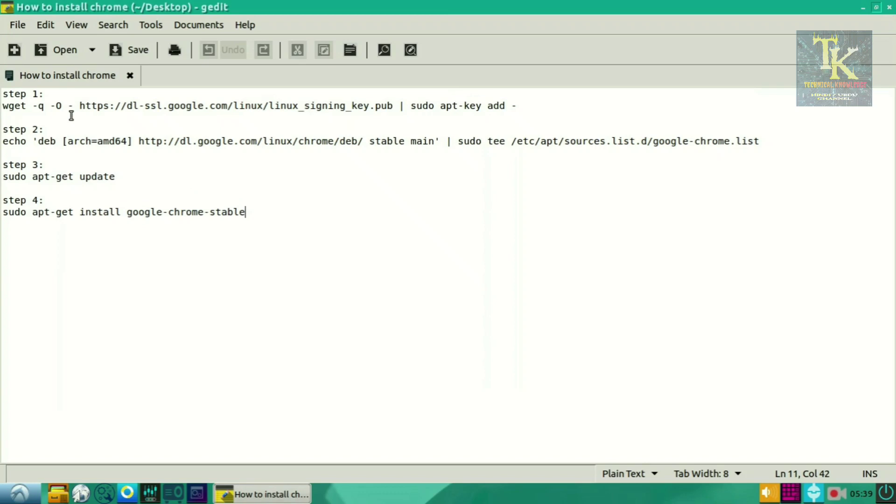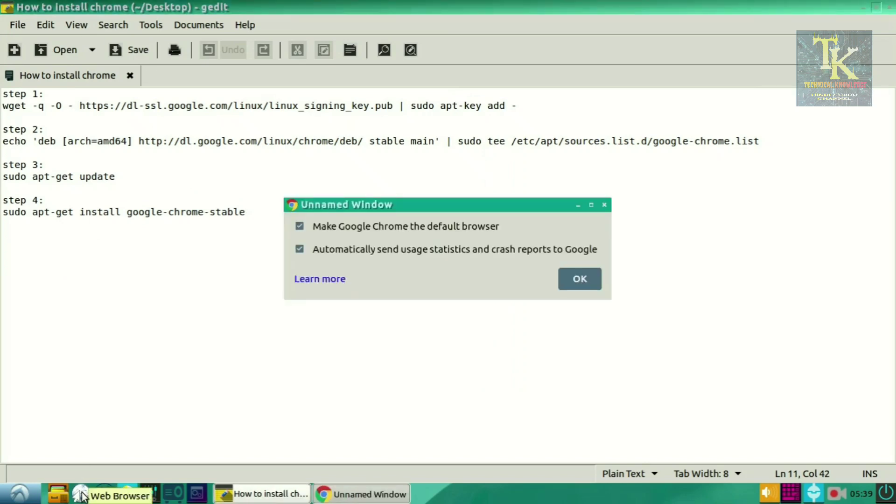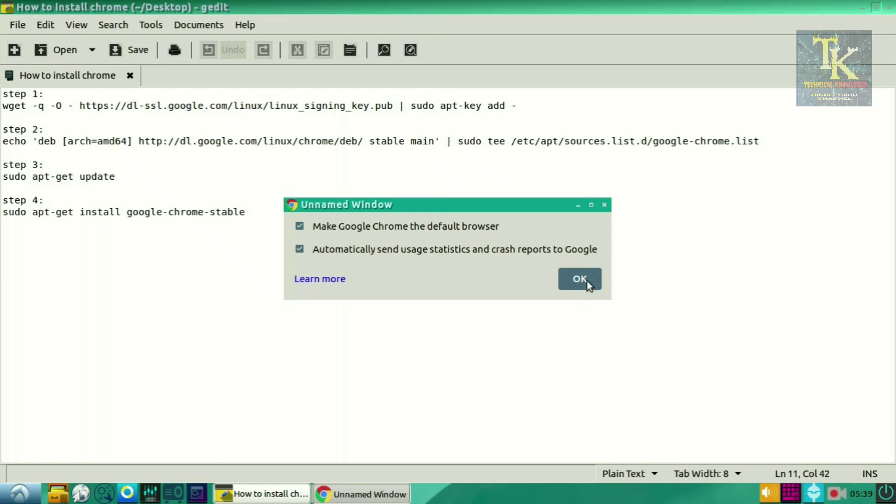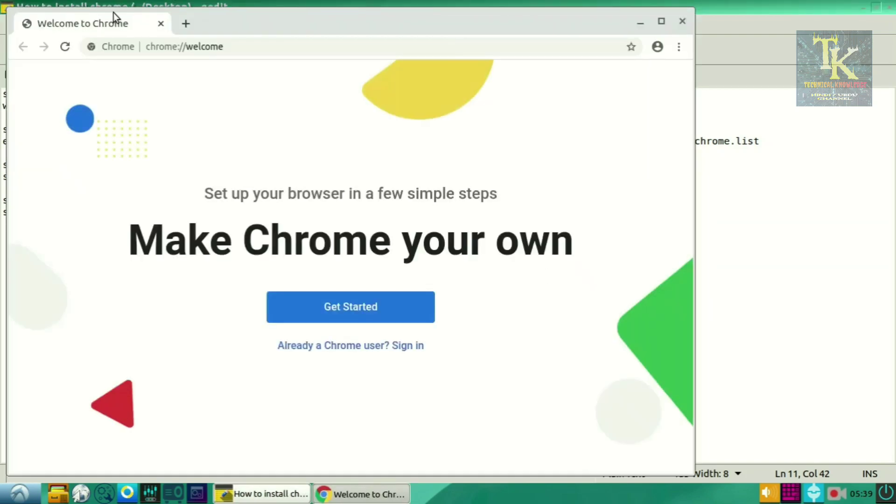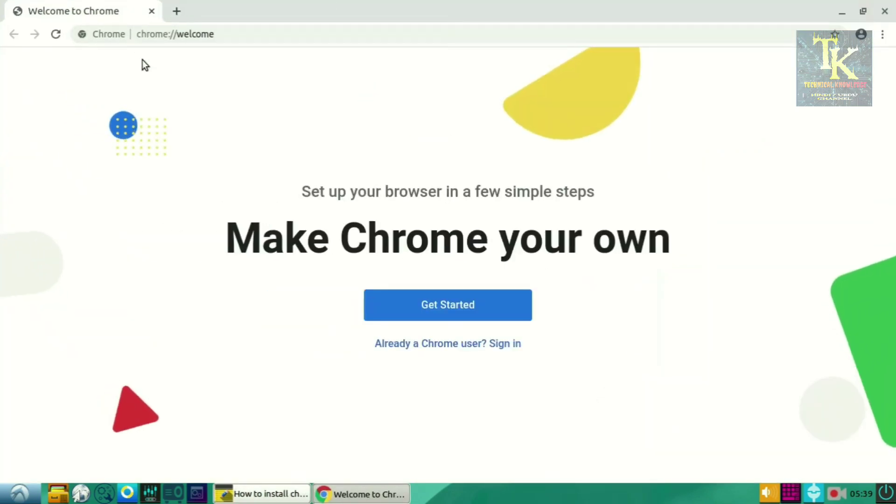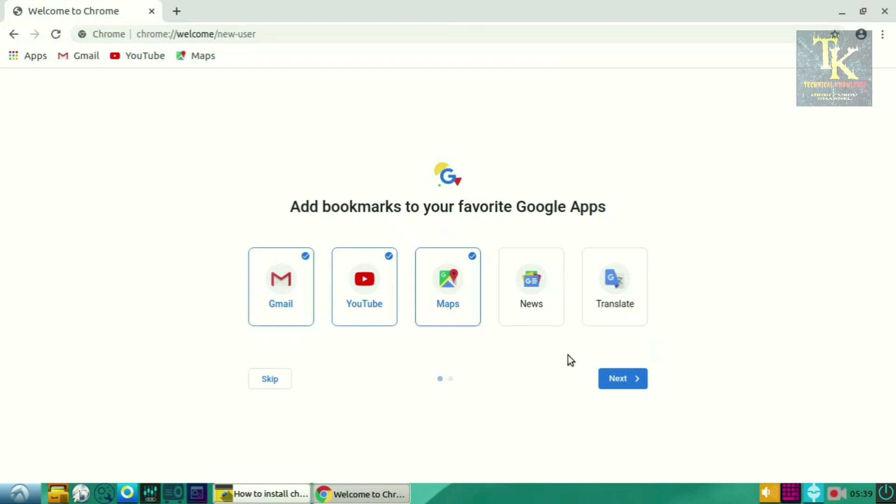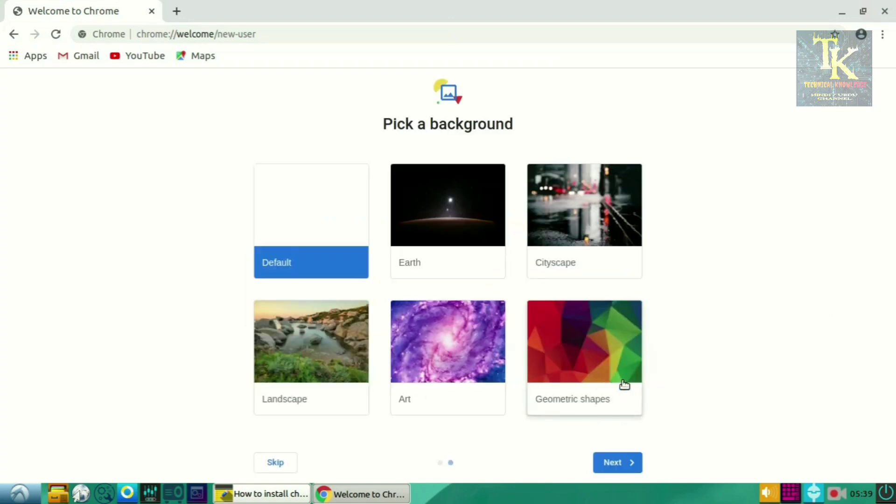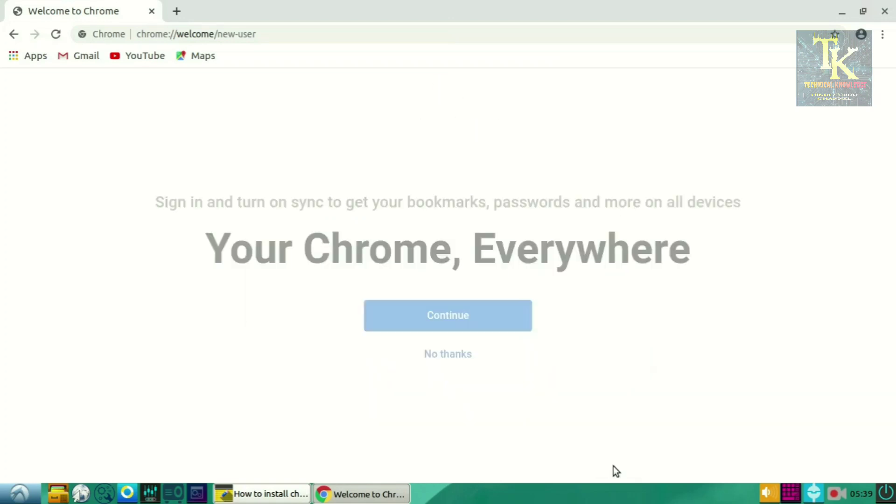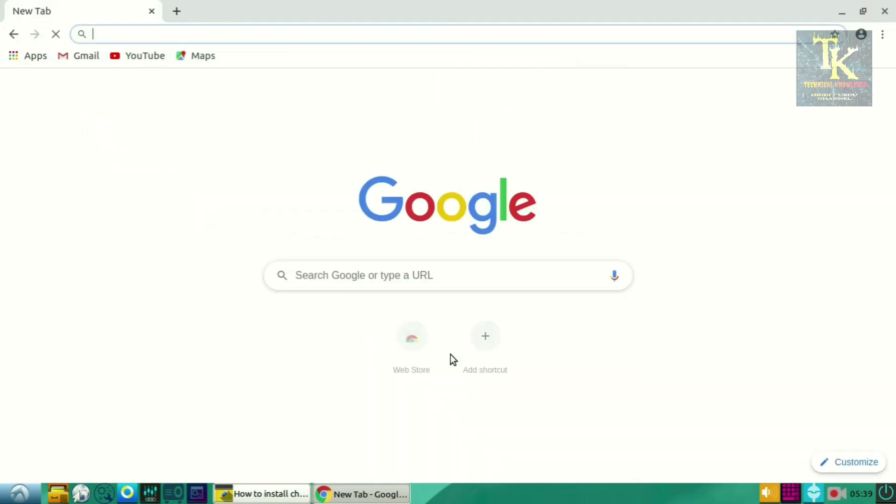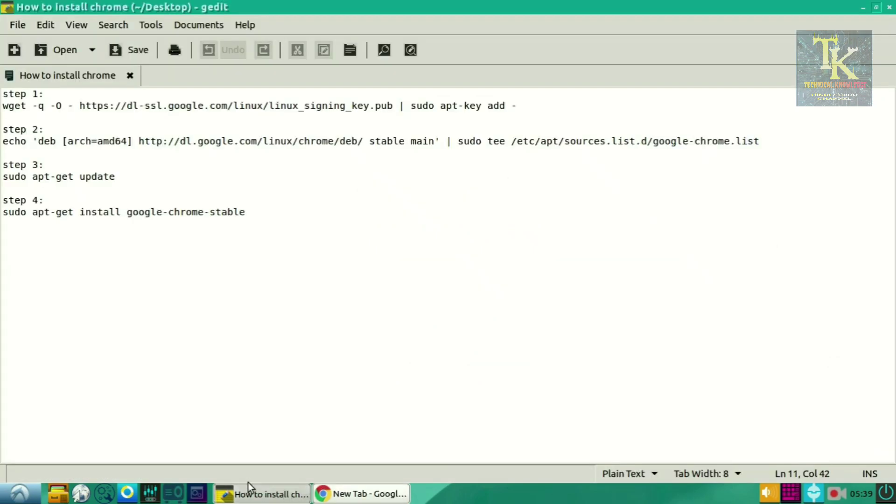Let's open the internet browser. As you can see, it has been downloaded. As you can see, I'm using Google Chrome now. It is my default browser now, and in internet also you can see Google Chrome.